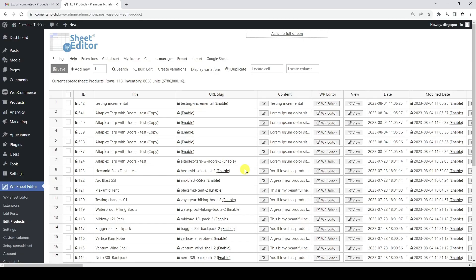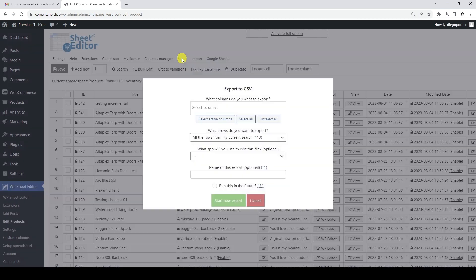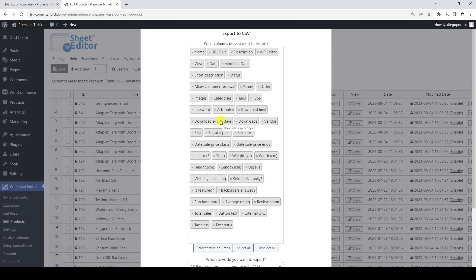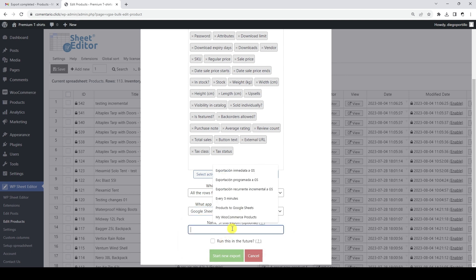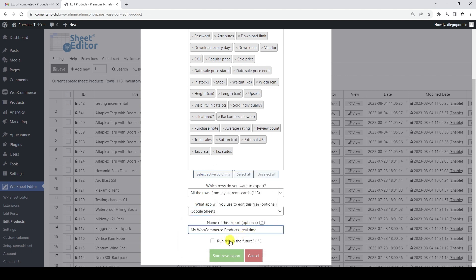Now let's see how to add real-time synchronization between WooCommerce and Google Sheets. First we are going to create a real-time export from WordPress to Google Sheets only. This means that the changes we apply on WordPress will automatically be exported to Google Sheets in real time. For this we need to open the export tool. We are going to export all the fields of our products and select Google Sheets. Now we are going to add a name for our real-time export.